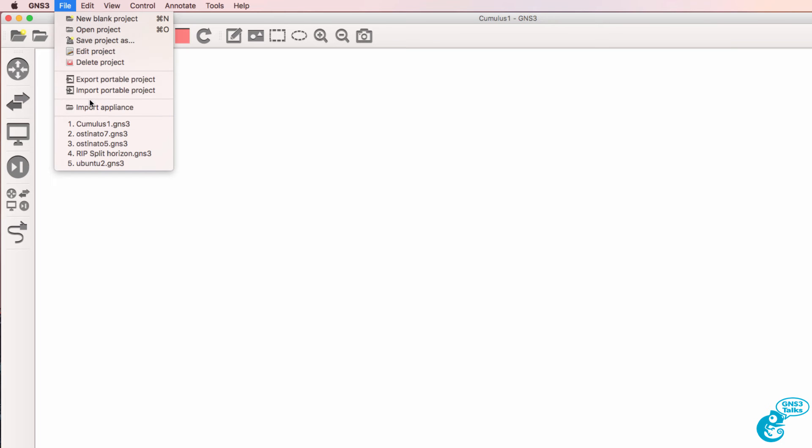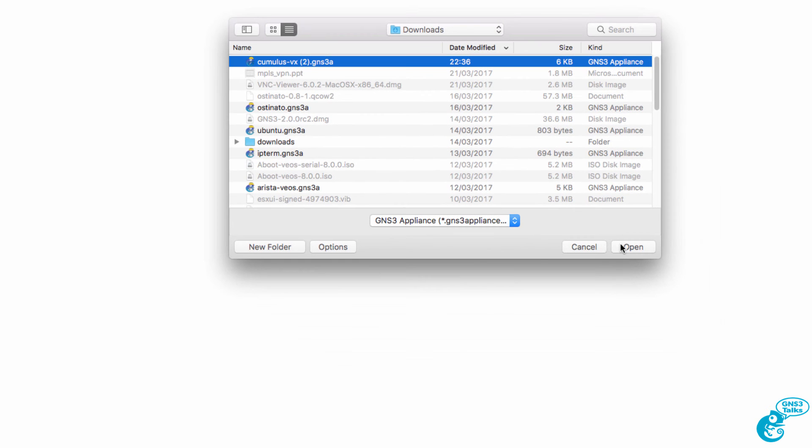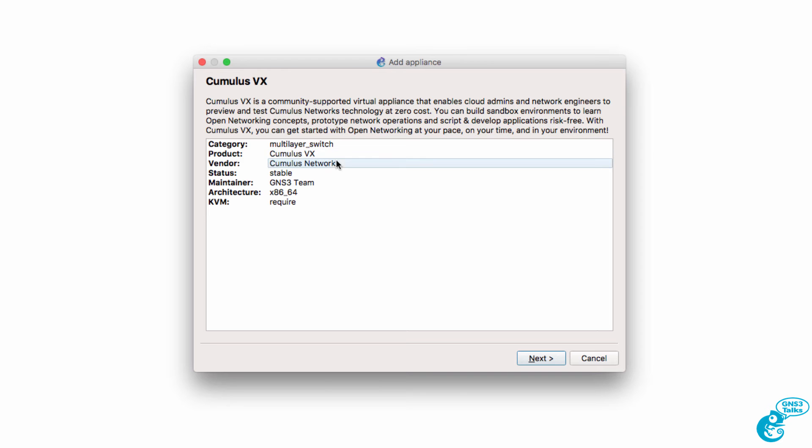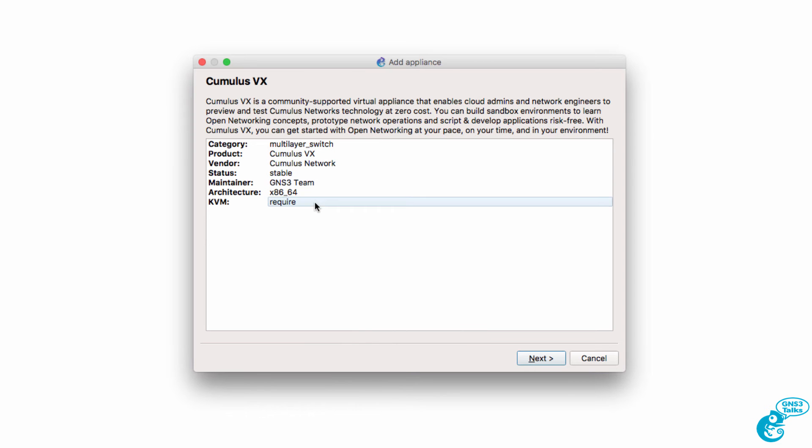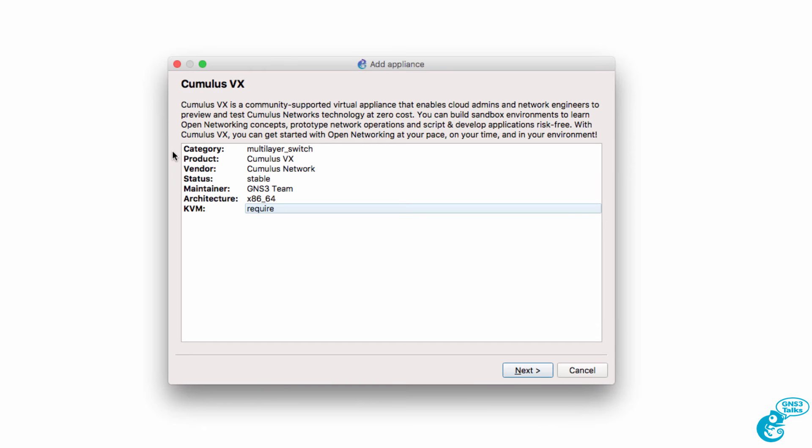Go to File, Import Appliance. Select the Cumulus VX appliance and click Open. We're told that the appliance will be available in the Multi-Layer Switch category. The product is Cumulus VX from Cumulus Networks. The maintainer is the GNS3 team and KVM is required. In other words, you need to run the appliance on VMware. So use VMware Fusion on a Mac as an example, or VMware Workstation on a Windows PC.